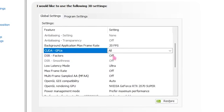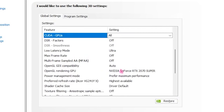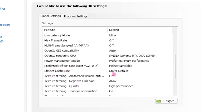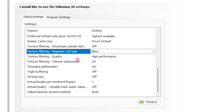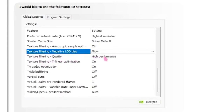Head over to DSR Factor and turn that off. For Low Latency Mode, set that to Ultra. For Max Frame Rate, turn that off. For Multi-Frame Sampled AA, turn that off. For OpenGL Rendering GPU, set that to your GPU. Power Management Mode should be set to Prefer Maximum Performance. Preferred Refresh Rate set to Highest Available. Shader Cache set to Driver Default. Texture Filtering Quality set to High Performance. All other settings you can pause and copy.